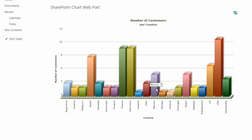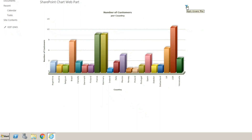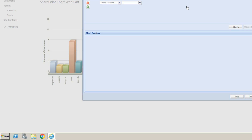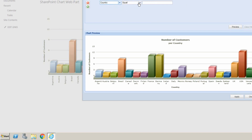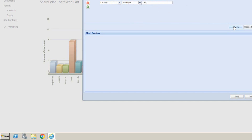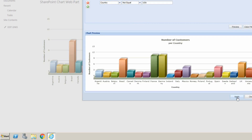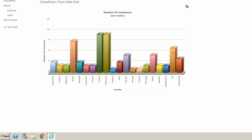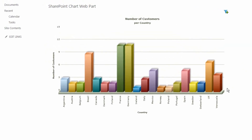As mentioned, in later videos we'll look at how to drill down into charts by clicking them. We've also got the filter options — for example, filtering the country field to 'is not equal to USA', then clicking Preview to see the chart without USA included, and hitting Apply. Doing this only affects your own view, not other users. Check back for later tutorials covering the more advanced options of the SharePoint Chart Webpart.